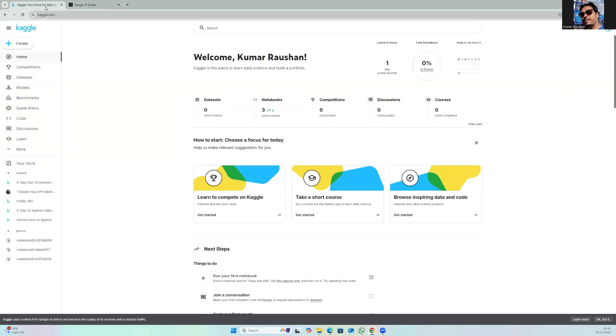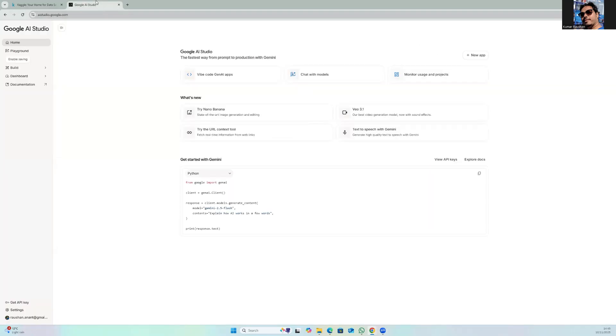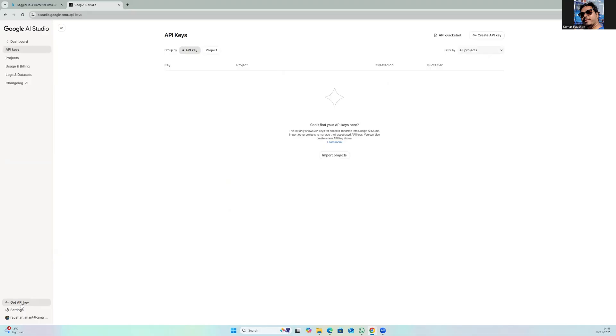Hello friends, let's see how to create an API key and link it to your Kaggle account. First thing you should go to aistudio.google.com and then click on get API key. After that you will get a button called create API key.